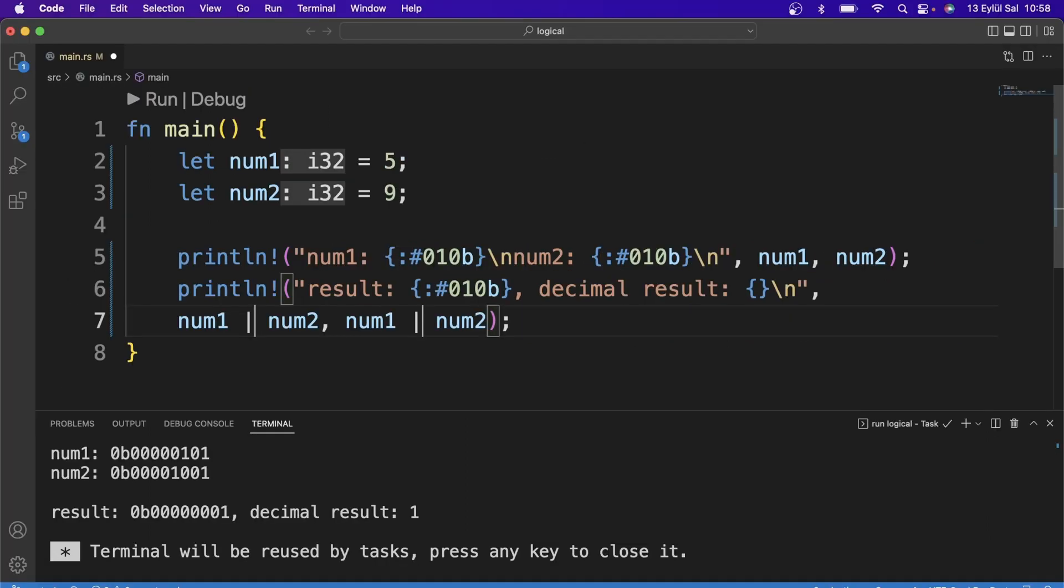Again, the OR operator is created using a single pipe. As you know, it only returns 0 provided that both sides are false. In all other cases, the bits will return 1.